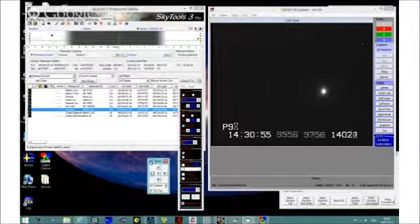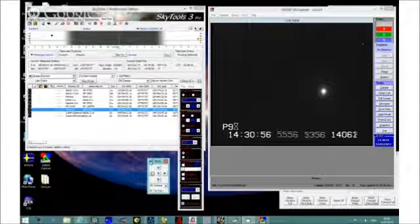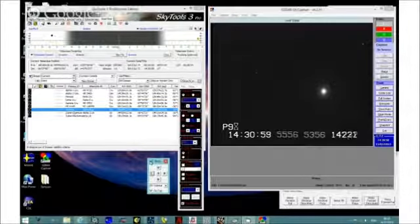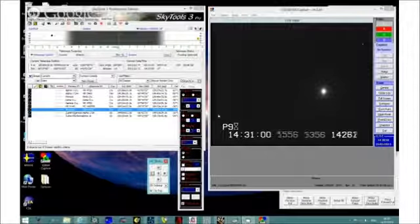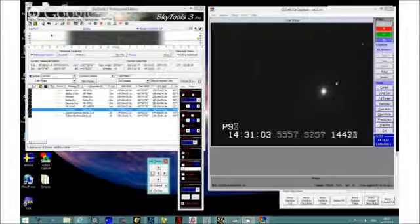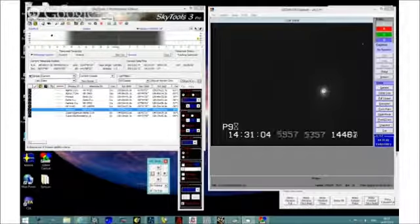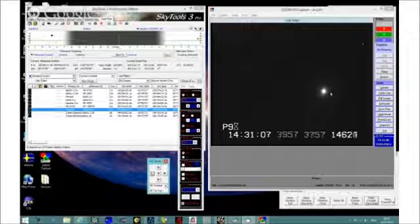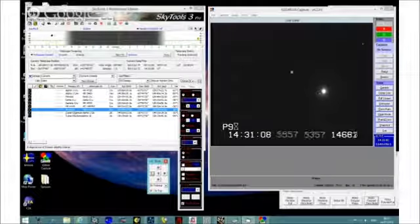Just talking about the pointing accuracy of the EQ8, there's Antares. It's not exactly in the center, but getting that sorted out is a different problem.